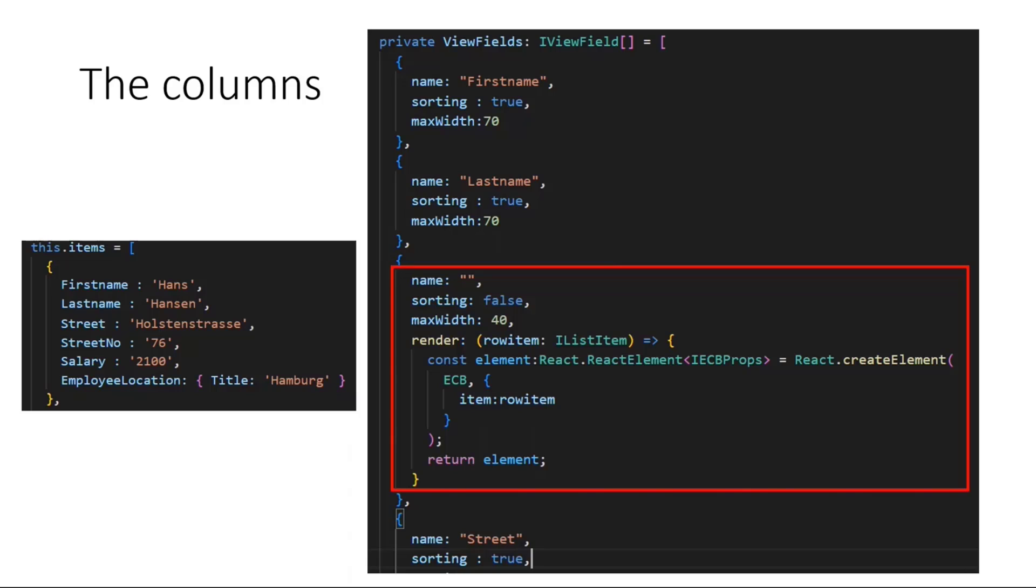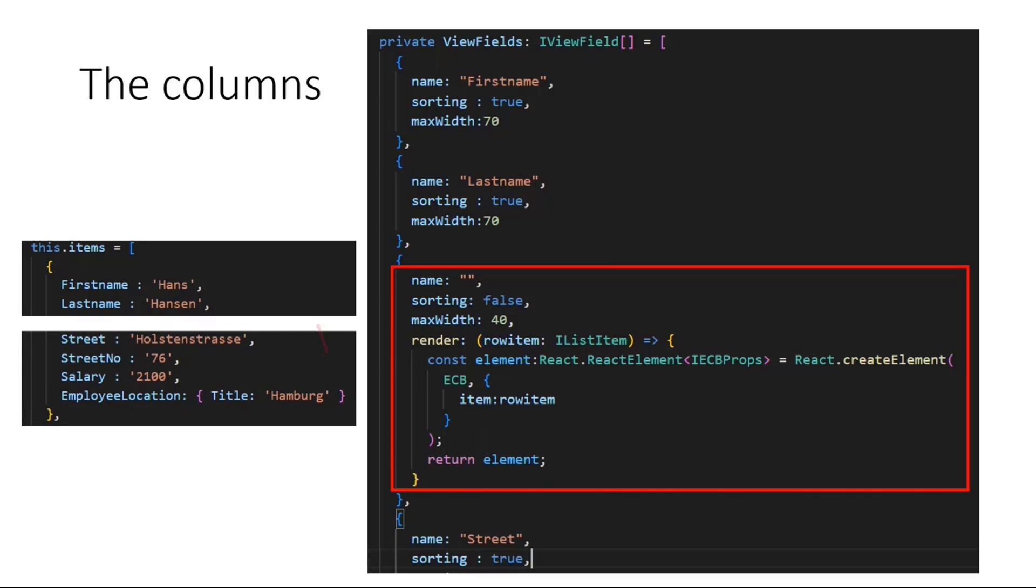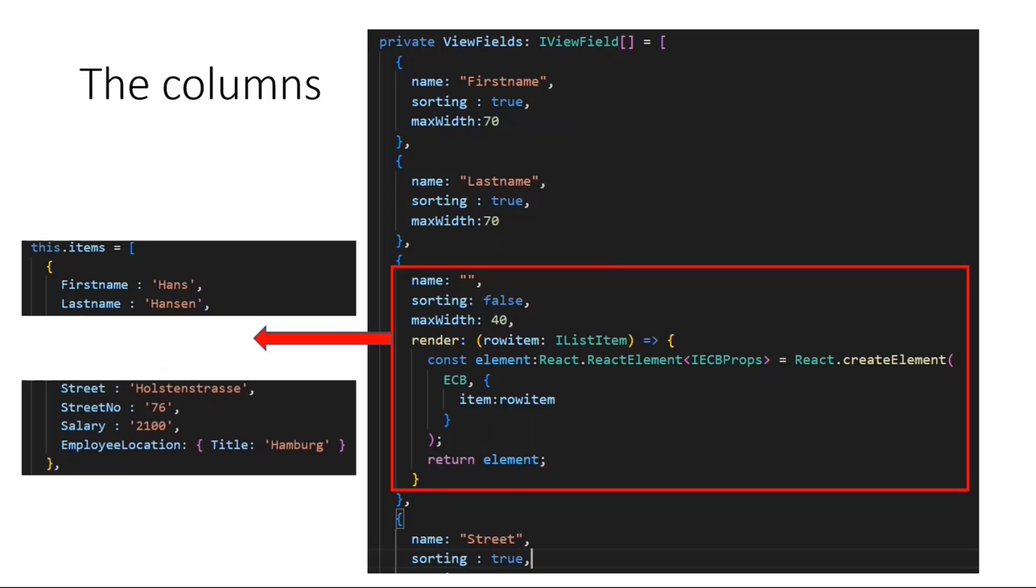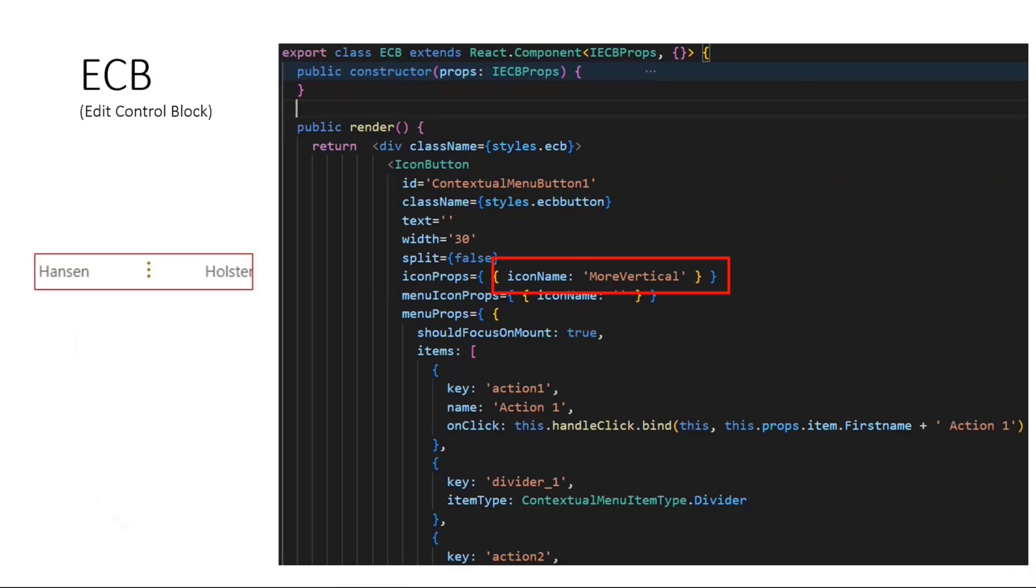And this is that we have a custom render option here. And this render option can simply split the data and render in between the columns. And the control that I'm rendering here, called ECB, is nothing else than this three dot more vertical icon. This is an icon button which only shows an icon with the icon name more vertical. These are three dots in a vertical way.